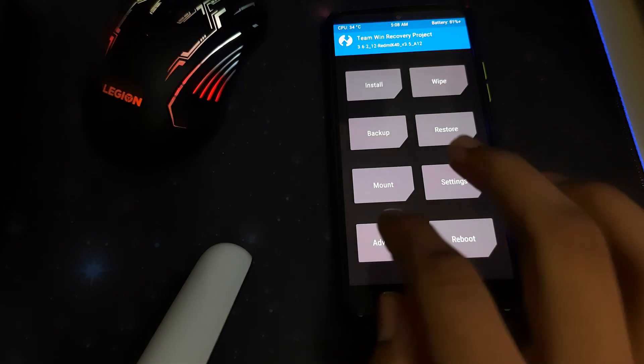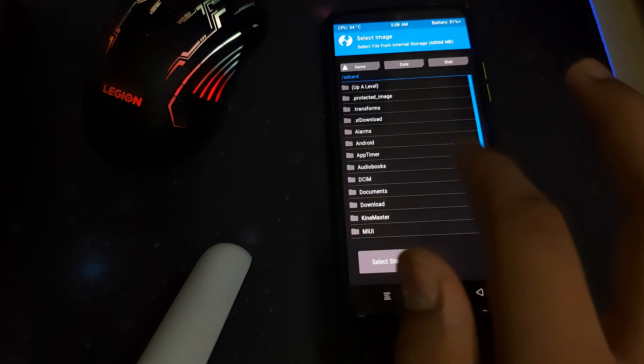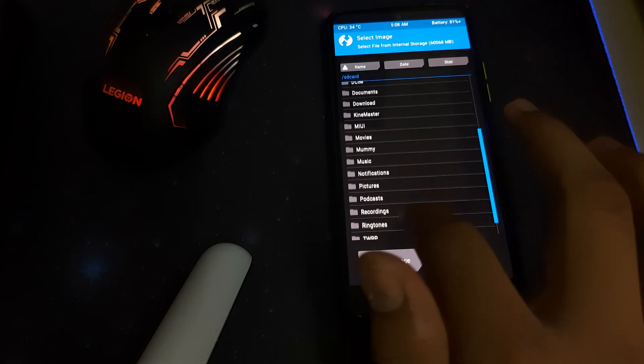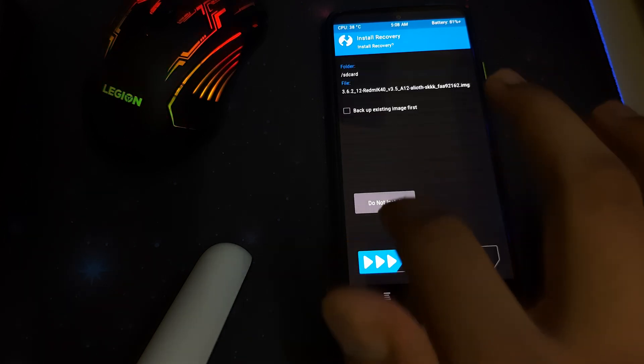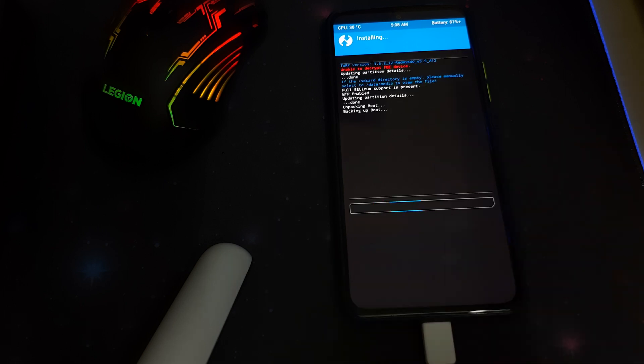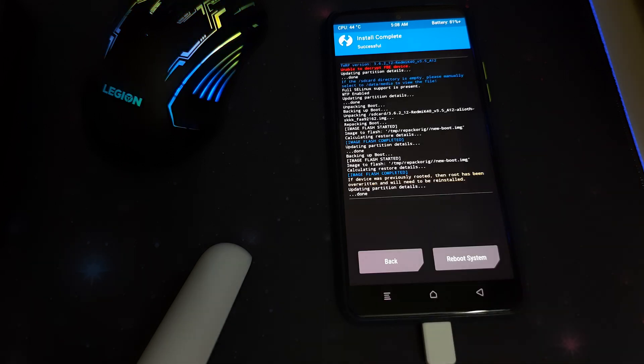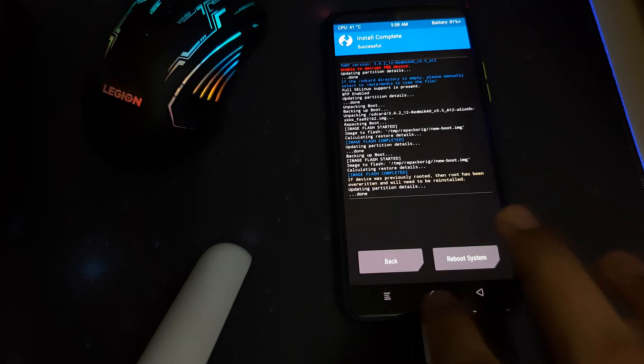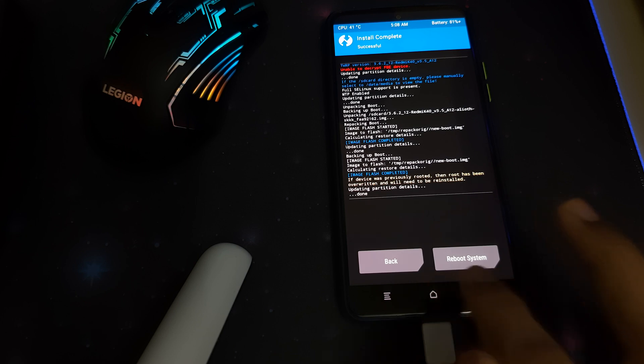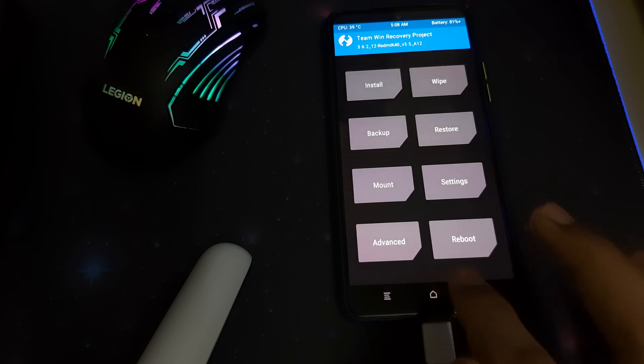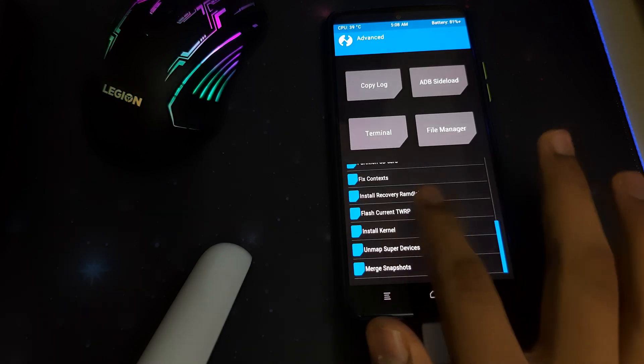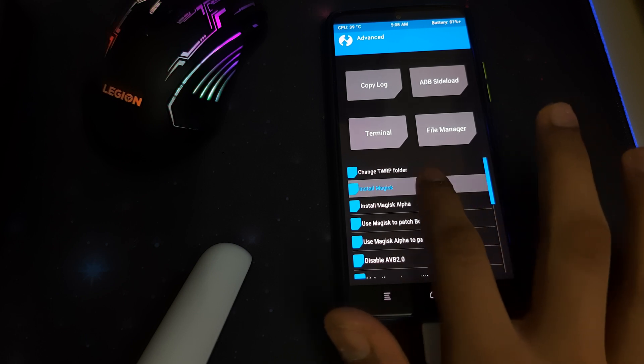Once your image is copied, you can go into advanced, install recovery ramdisk, and select your TWRP image you just copied and swipe to install. If your phone was rooted previously, that means your phone has been unrooted and the boot image has been replaced.